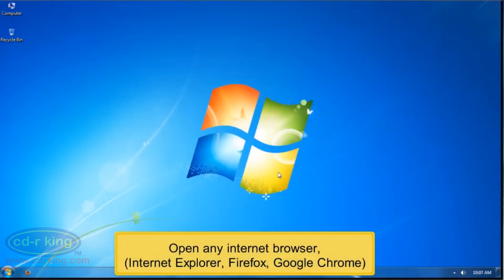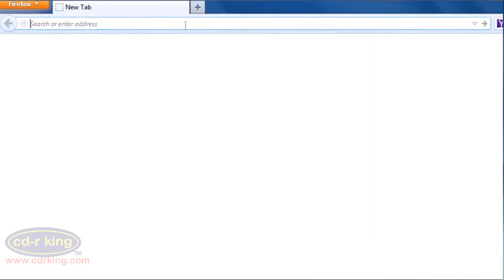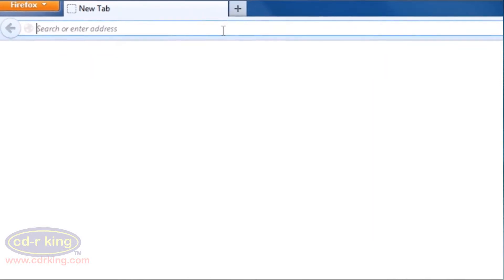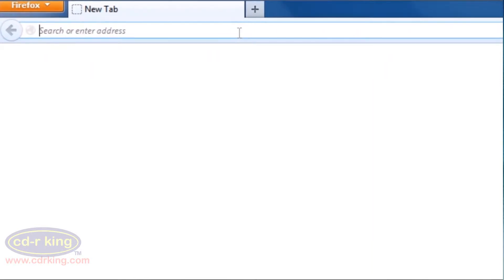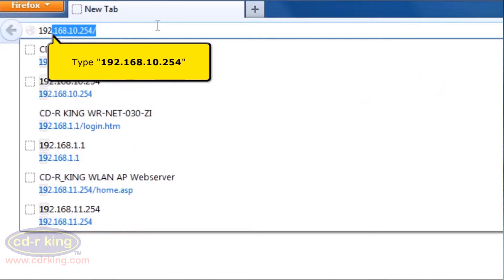Open any internet browser, for example Internet Explorer, Firefox, or Google Chrome. On your address bar, type 192.168.10.254.